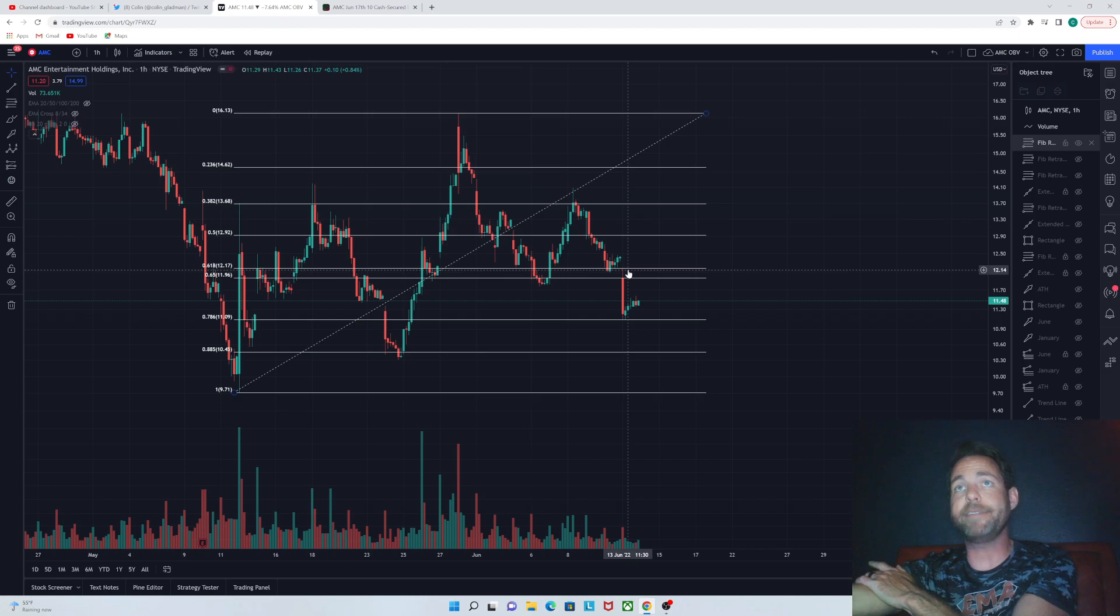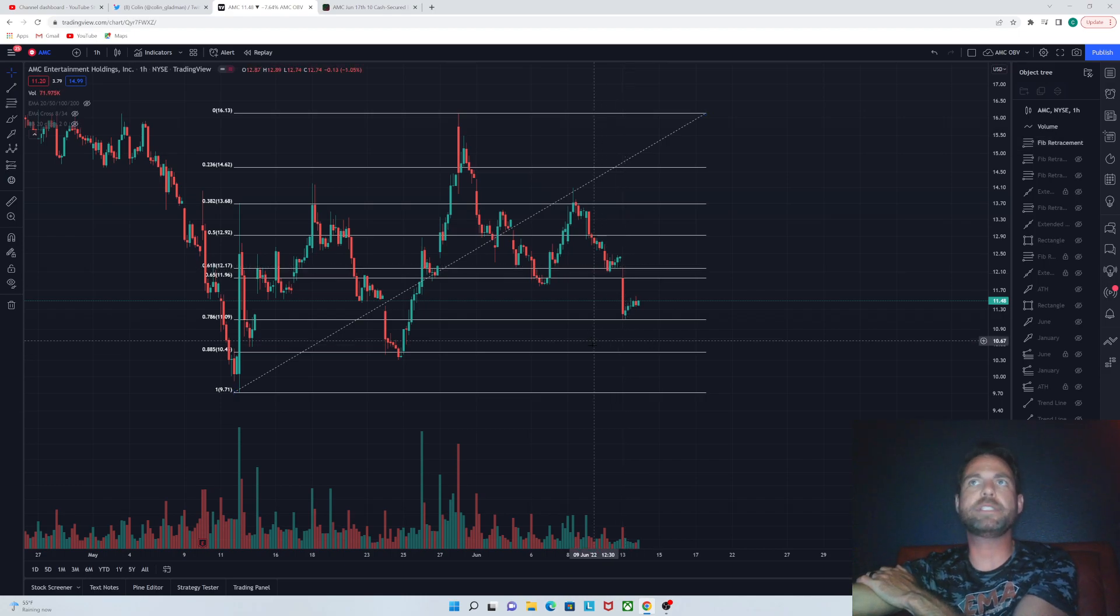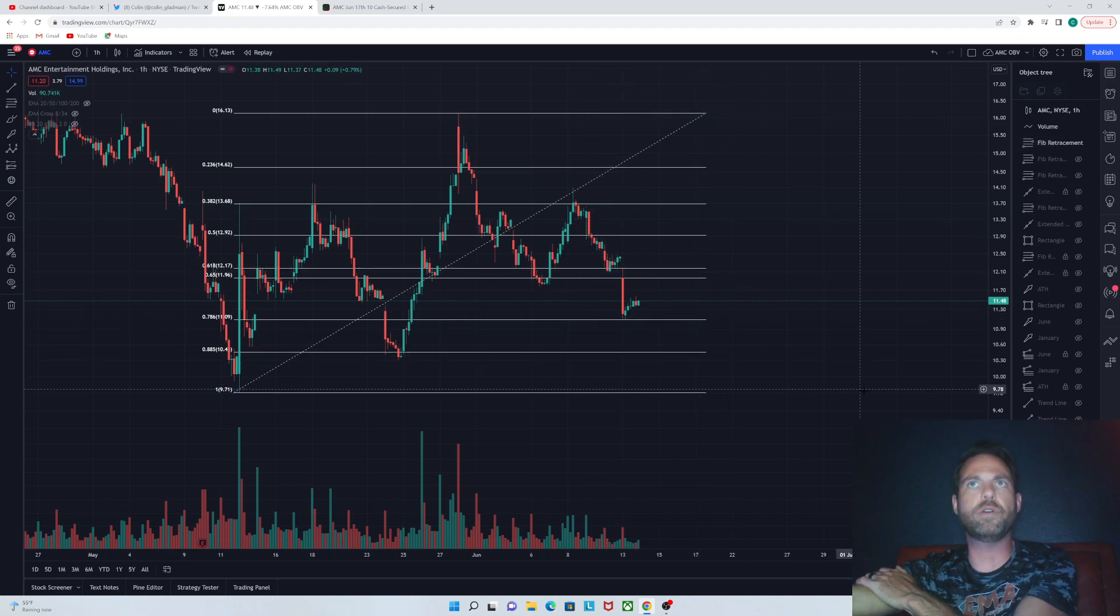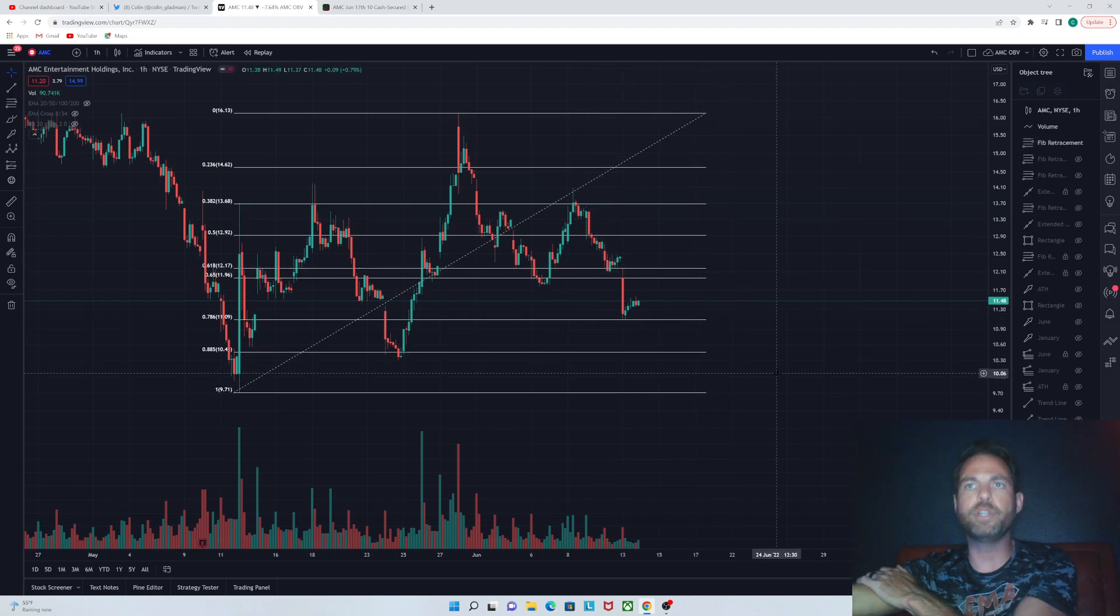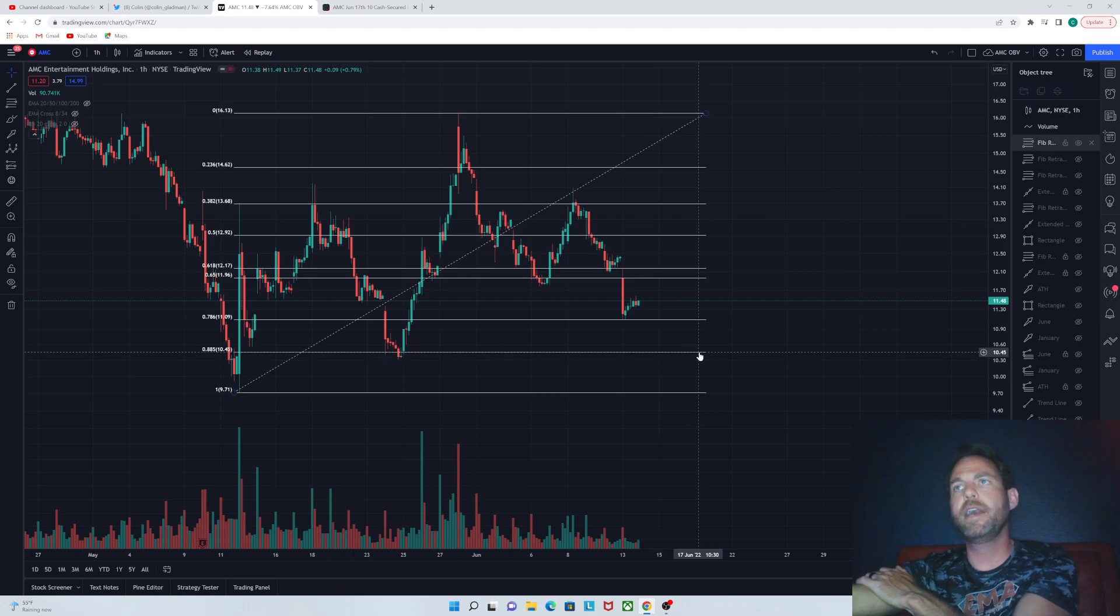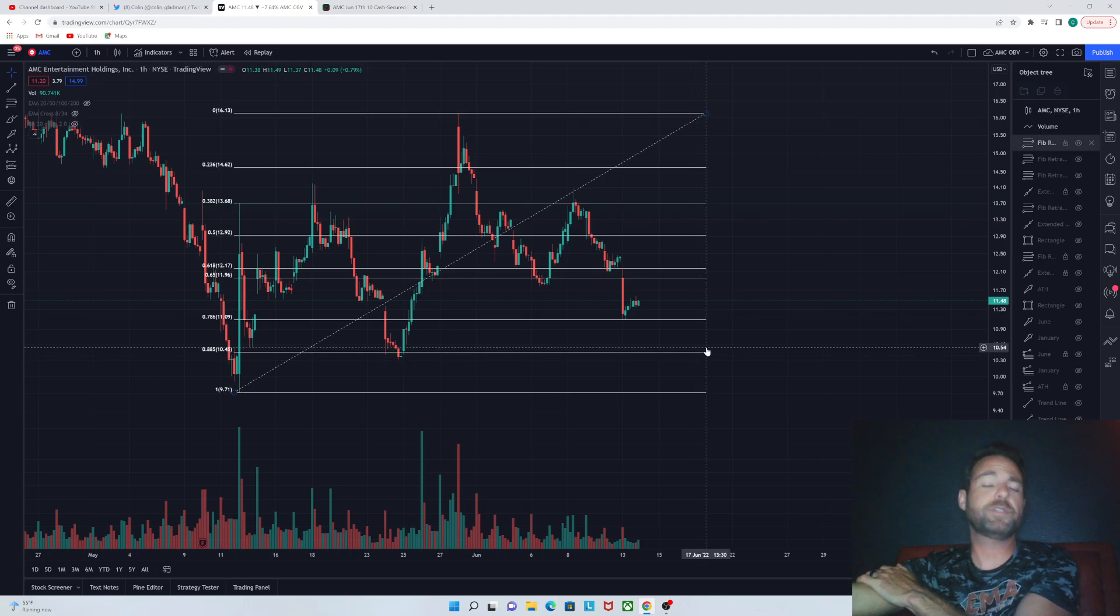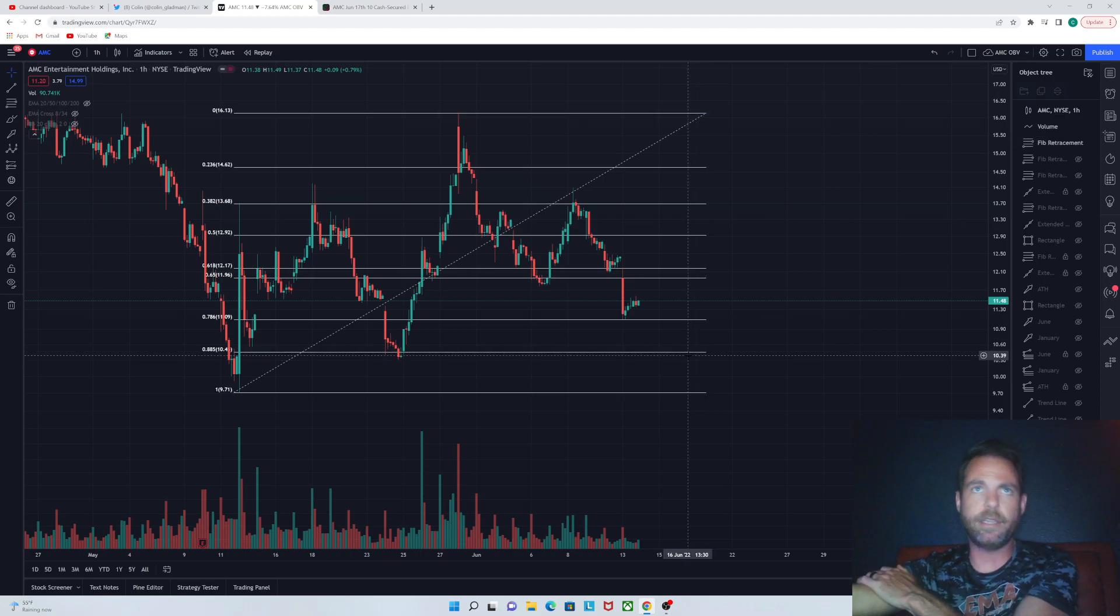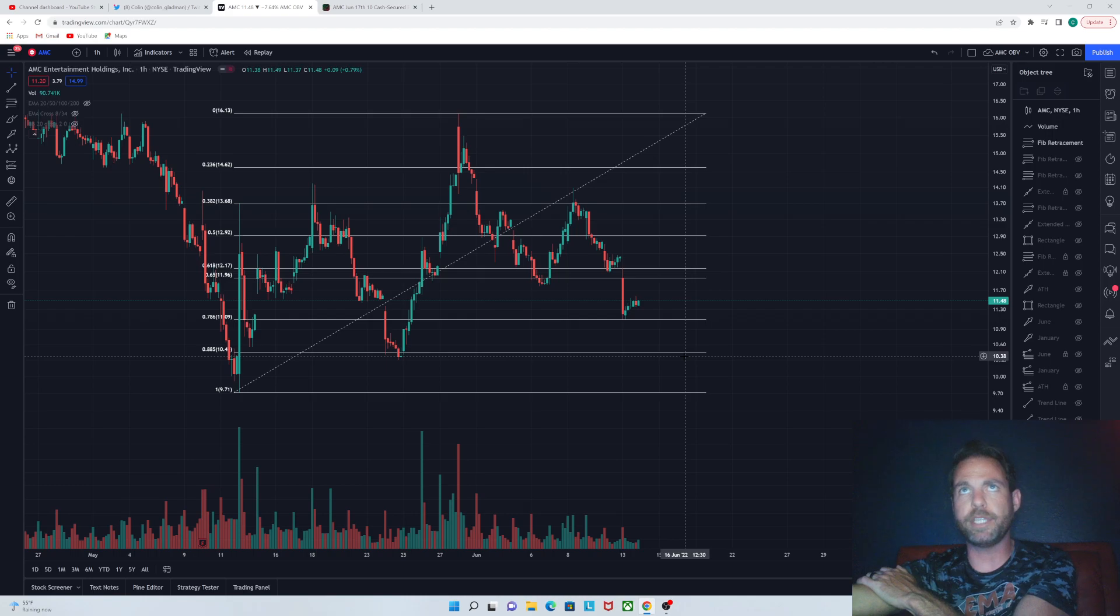I would be leaning more towards the 50 point hike. And if that happens, then I think we might see a real push towards the upside after that. And then, of course, if it's way worse than what we think, then we're going to see a real push to the downside.